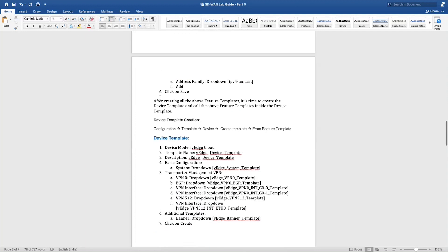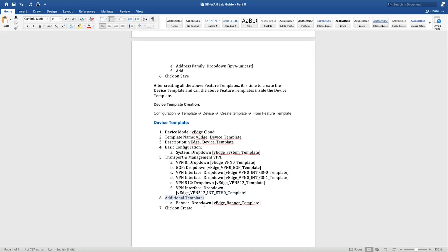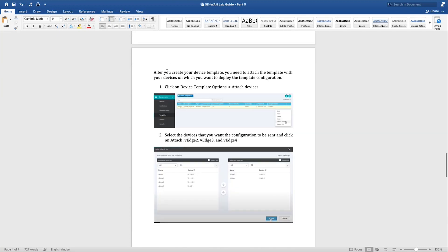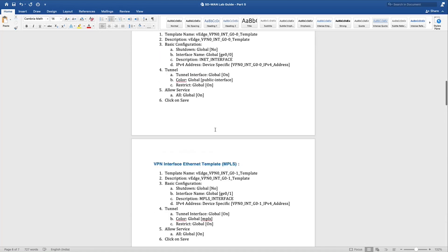After creating the feature templates, it is time to create the device template and call the feature templates inside it. Under basic configuration, use the dropdown to select the system template — the name of the feature template for the system parameters. In the transport and management VPN section under VPN0, call the VPN0 template. In the BGP section, call the BGP template. In the VPN interface section, call two feature templates: g0/0 and g0/1. For VPN512, call the VPN512 template and the 512 interface Ethernet 0 template. As an additional template, call a banner. Then attach the configuration to the devices following the screenshots.